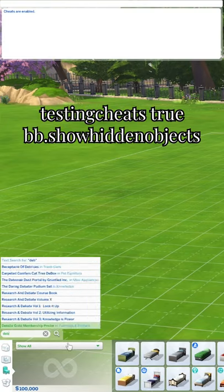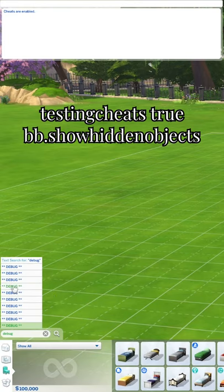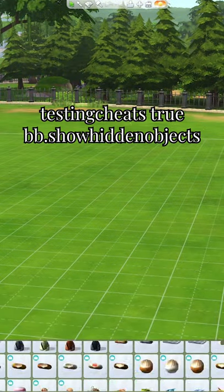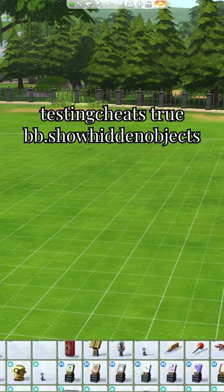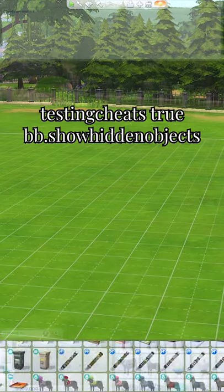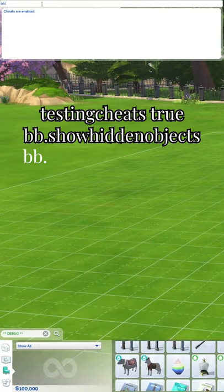Once you've entered in both of these cheats, search debug and choose any of these. As you can see, there's tons of debug items, but we're going to enter in one more cheat to get even more.